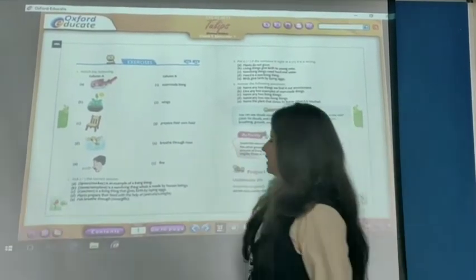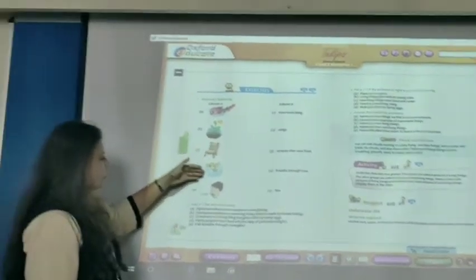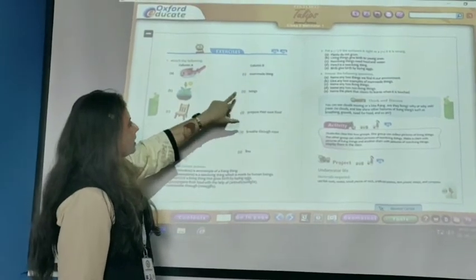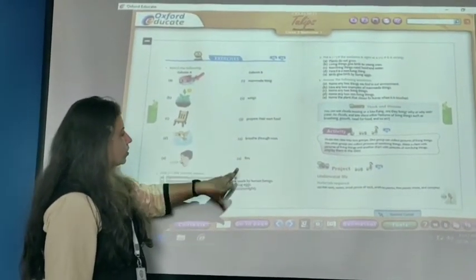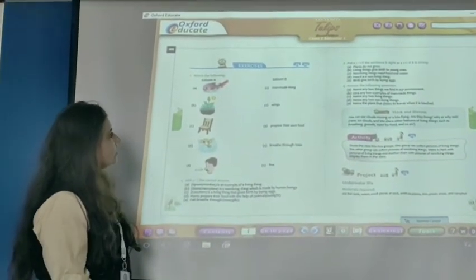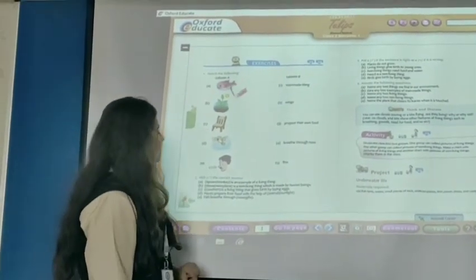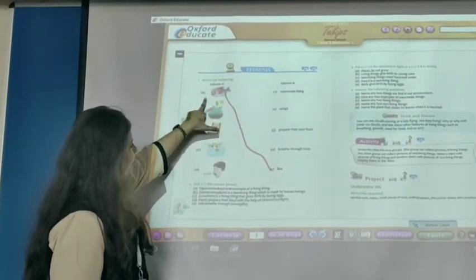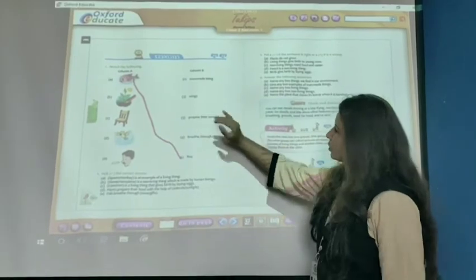In column A: fish, plants, chair, birds, and nose. In column B: man-made things, wings, prepare their own food, breathe through nose, and fins. What is our first item? Fish. What is your correct answer? Fins. Match fish to fins.